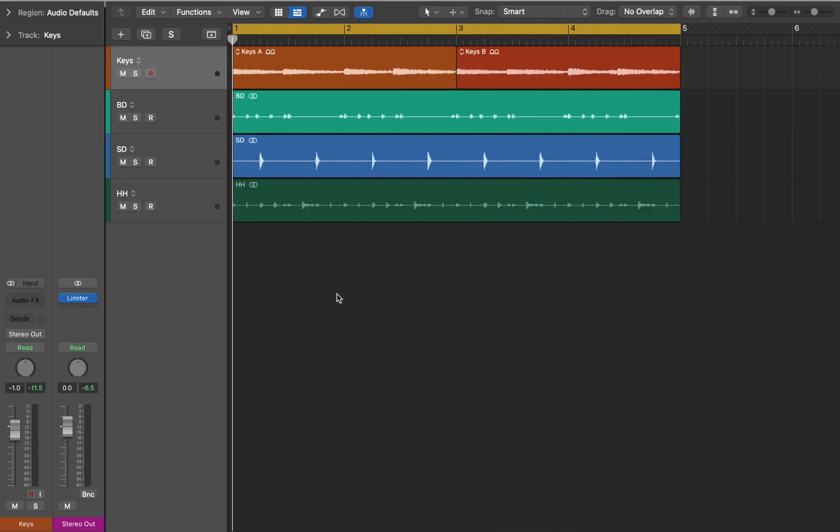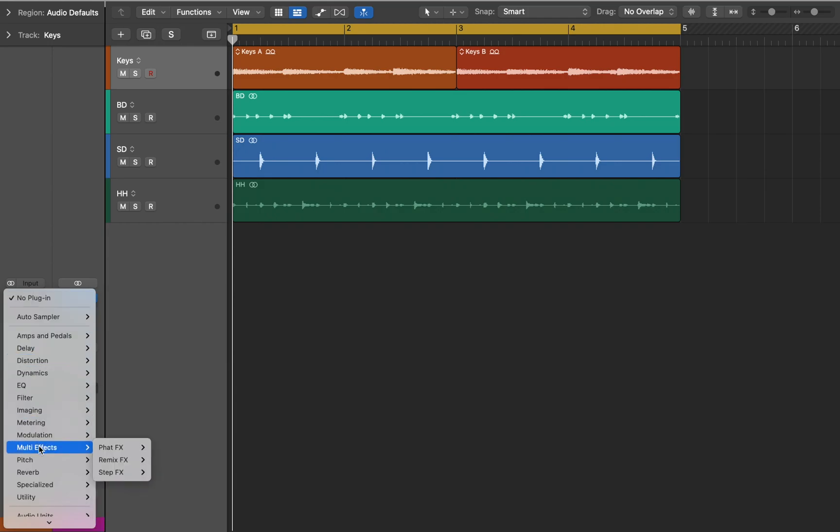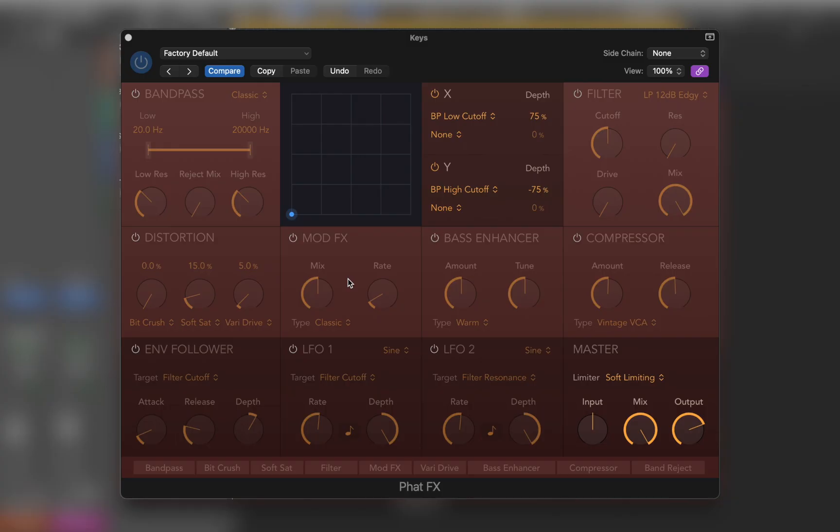Now let's open Inspector and find FatFX in multi-effect. This plugin combines several effects, filters and modulators in a flexible tool that can be used to quickly enhance your project.